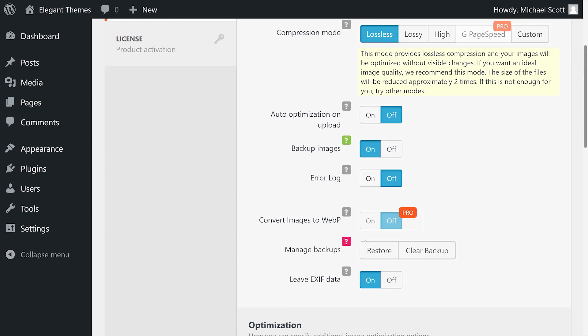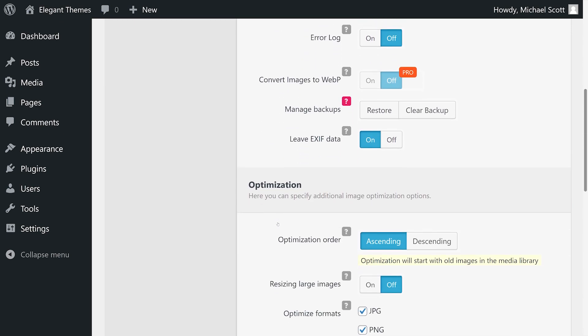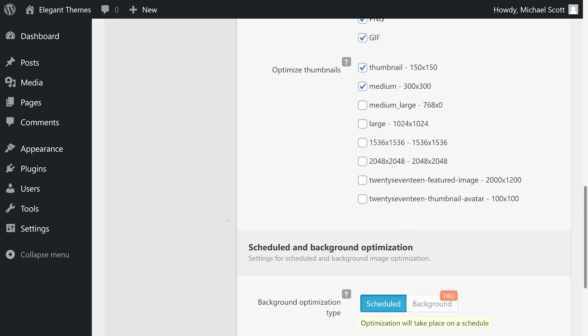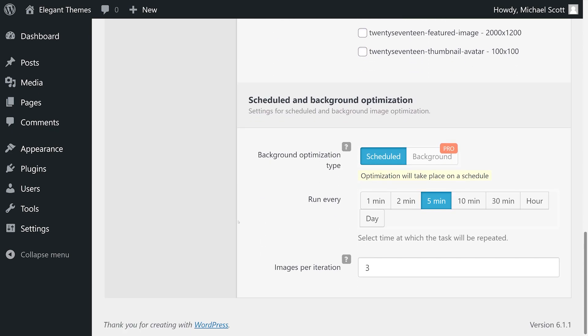This plugin also lets you choose between multiple compression modes, includes a feature that lets you create image backups before optimizing them, and you can also remove metadata. Finally, it provides a handy feature that lets you schedule image optimizations in the background. Their premium version is available starting at 39 dollars per year.